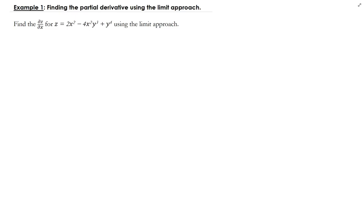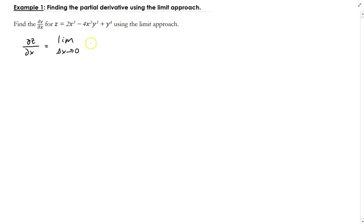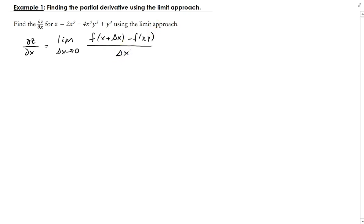In this example, we want to find the partial derivative of a multivariable function using the limit approach. In this case, we want to find the partial of z with respect to x. This definition is very similar to the definition of the derivative of a function of one variable.